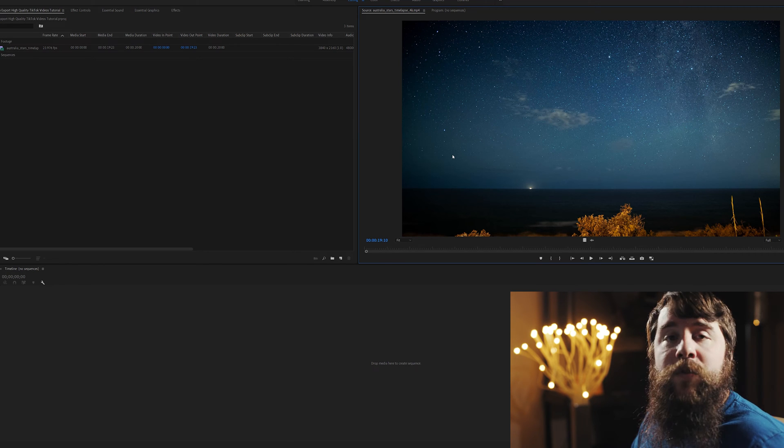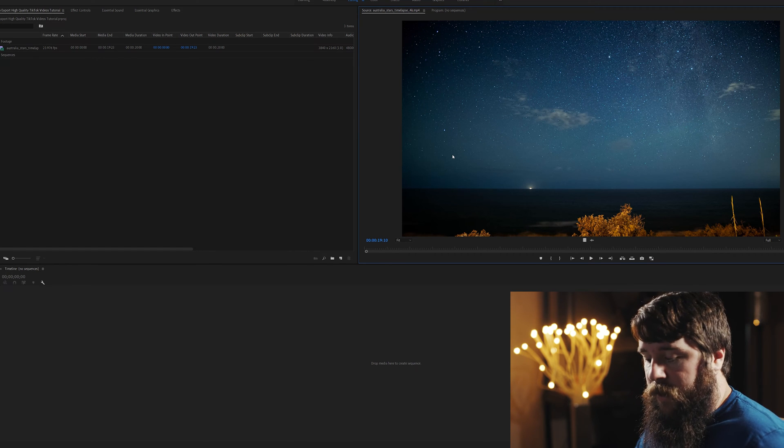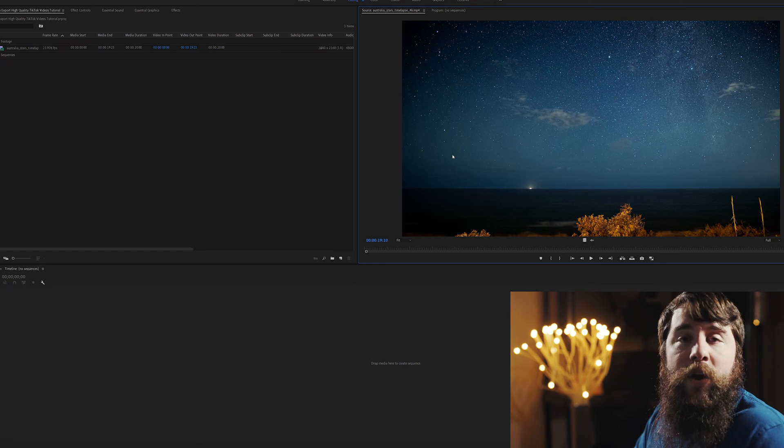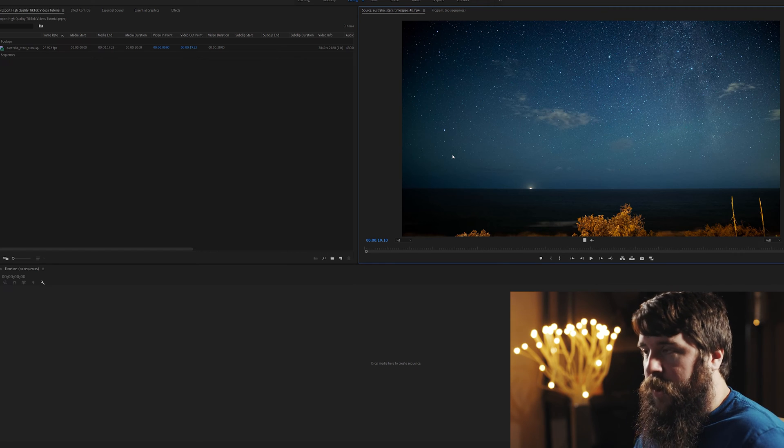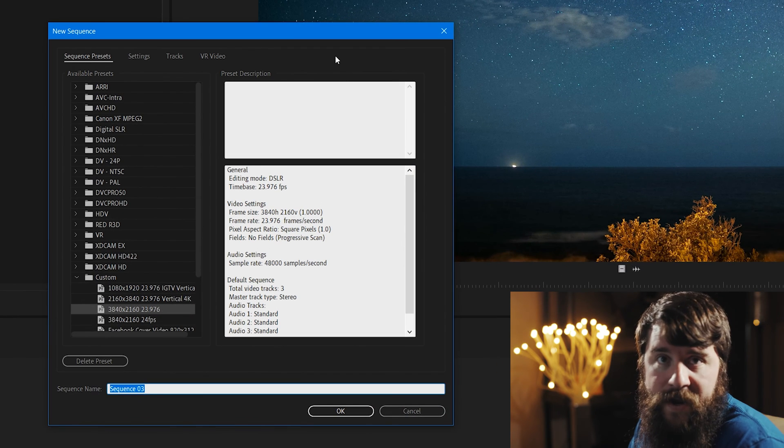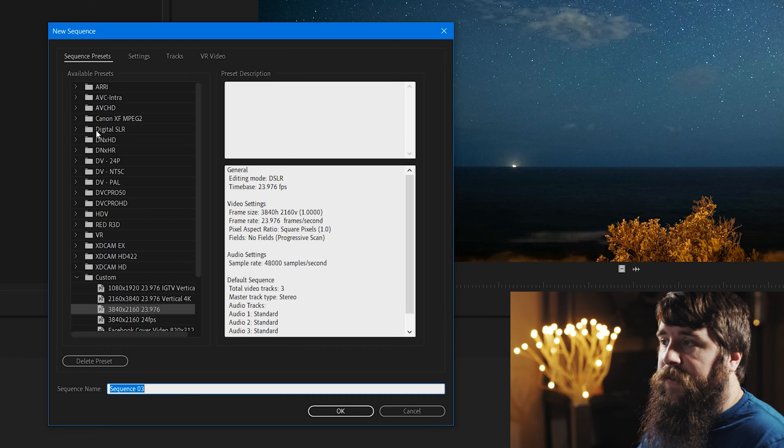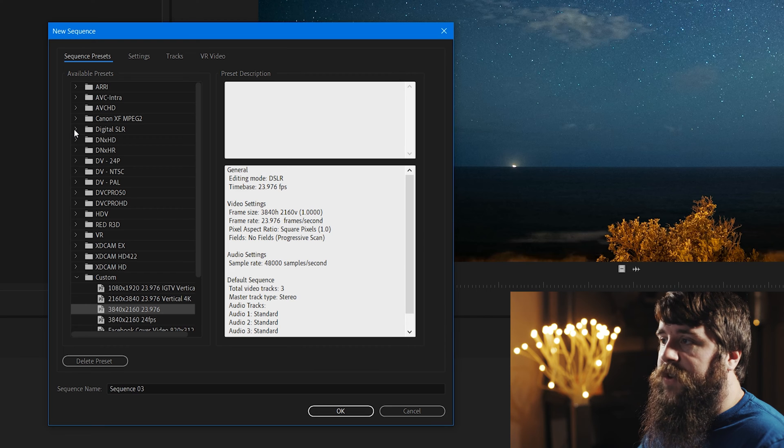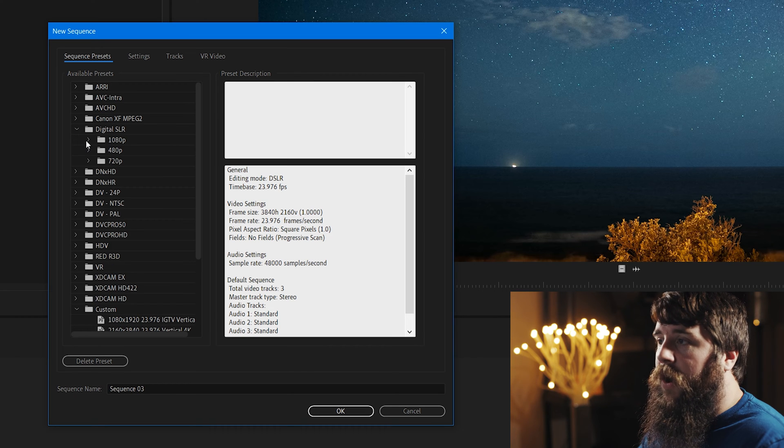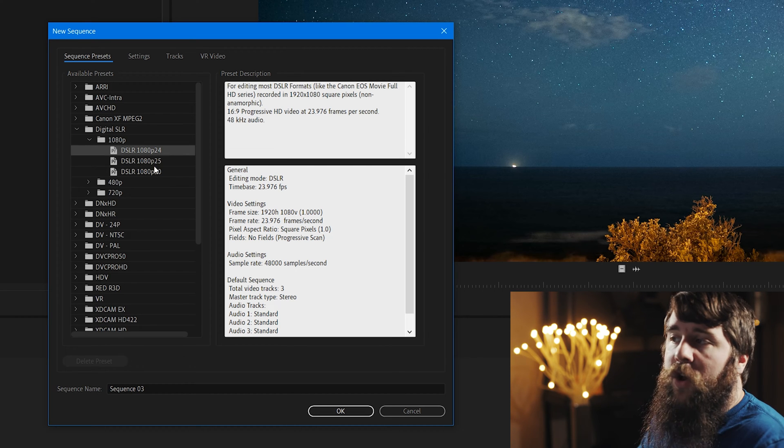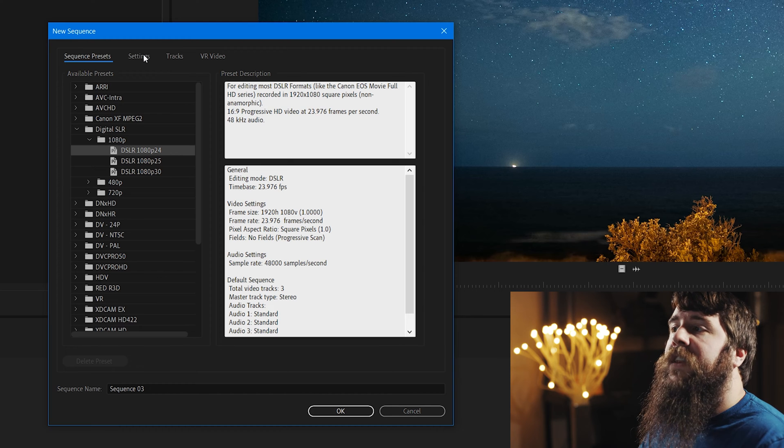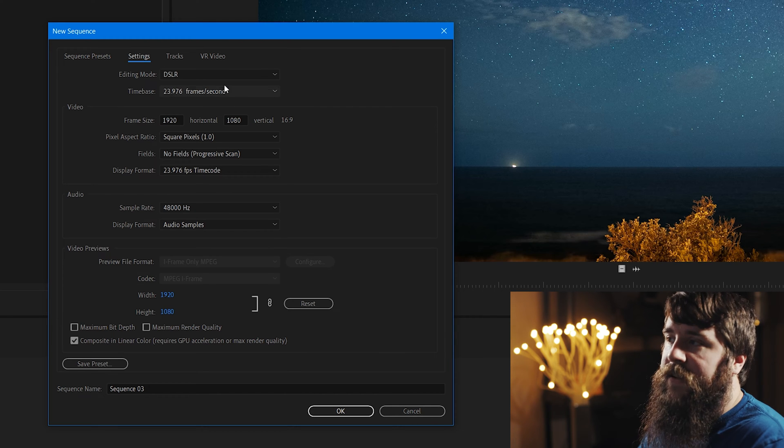Let's start by creating a new sequence by pressing Control-N on PC, or Command-N if you're on a Mac, to bring up the new sequence dialog box. Going through the sequence presets, go to Digital SLR 1080p, DSLR 1080p 24, and then click Settings at the top.